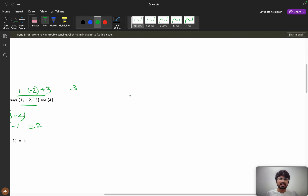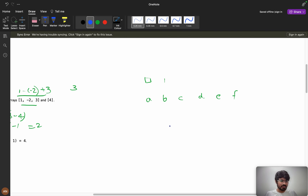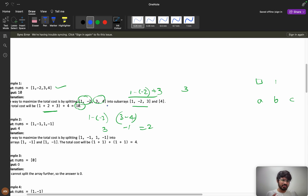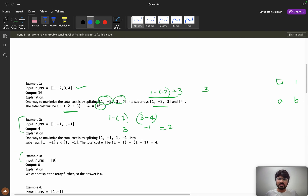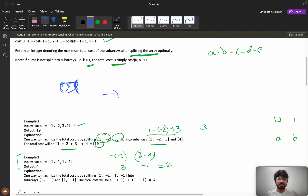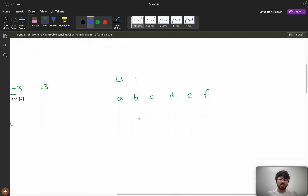Consider the elements as variables a, b, c, d, e, f — not numbers, to avoid confusion. Greedy will fail because you can't properly separate choices: the first element must always be included, but for each next element you have to decide whether to include it in the current subarray or start a fresh one. Because of these different possibilities at each step, you can't solve it greedily.